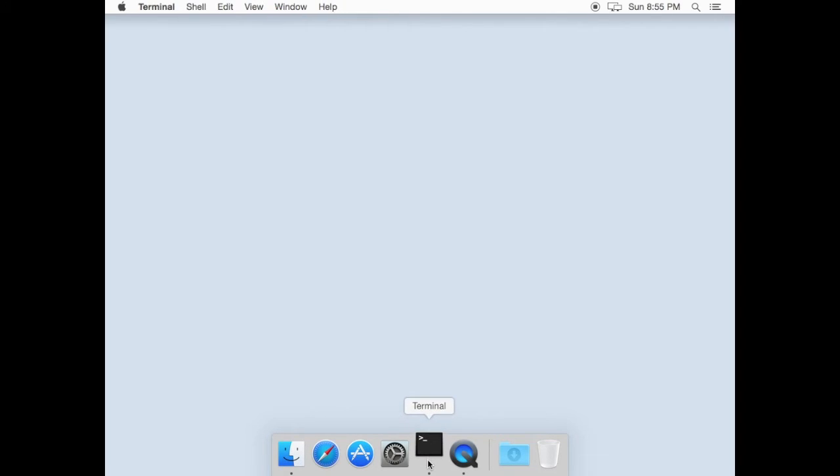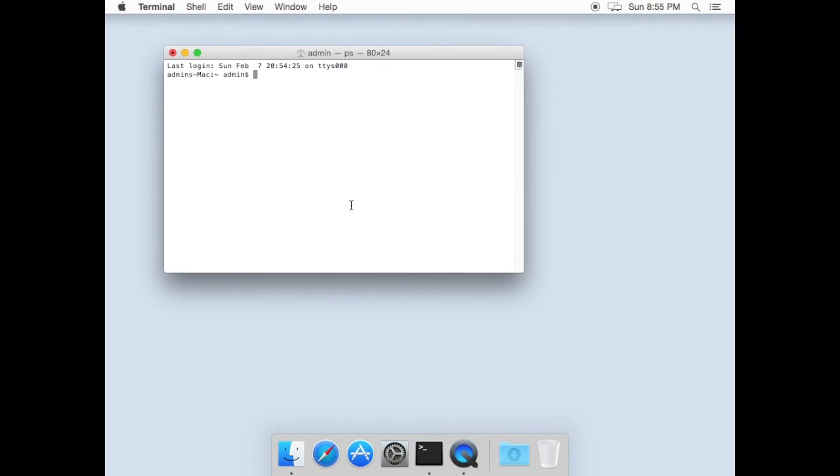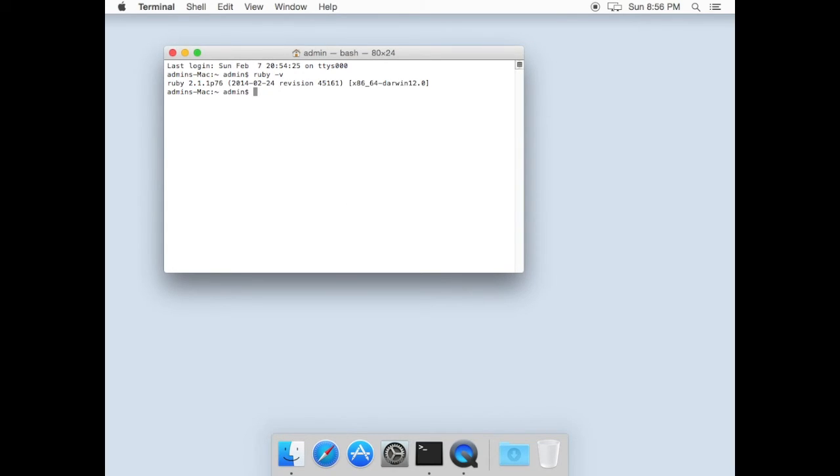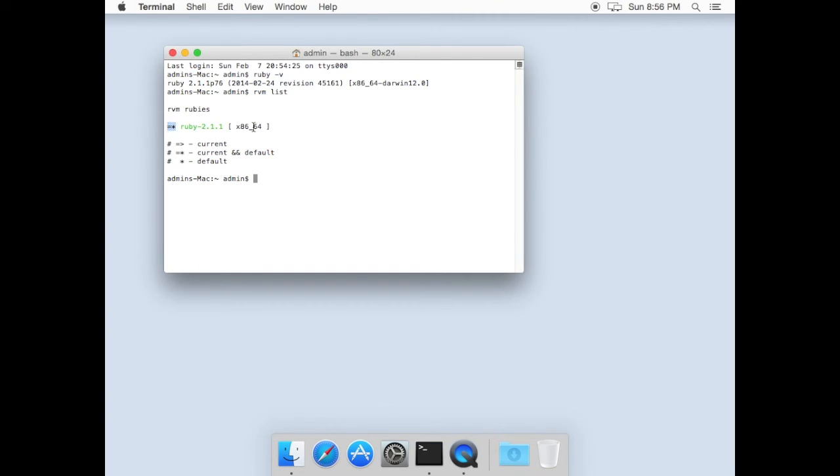Now let's check if it's installed correctly. Quit from terminal, open it back and type ruby-v and RVM list. We should see same Ruby versions.